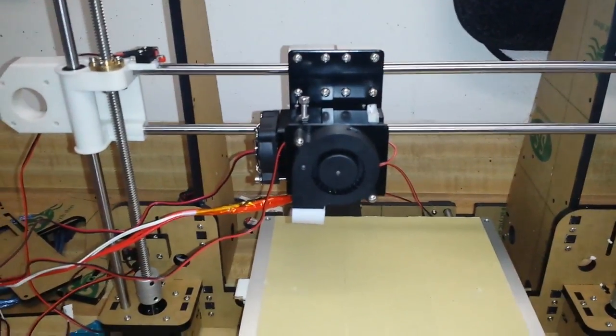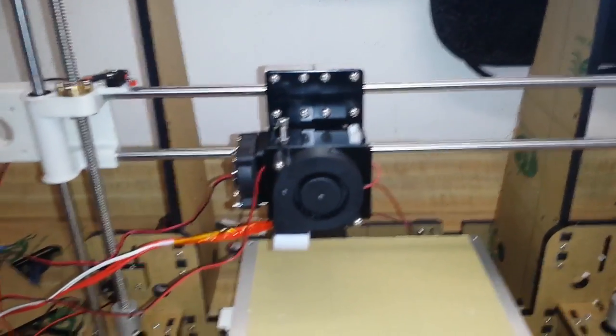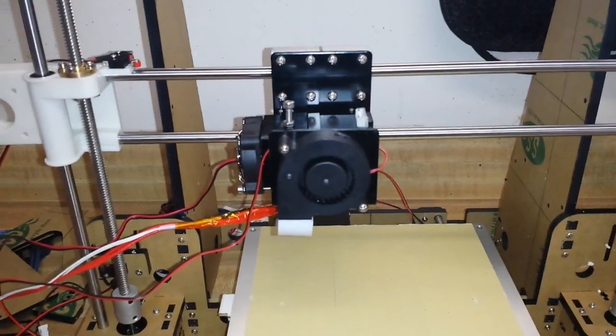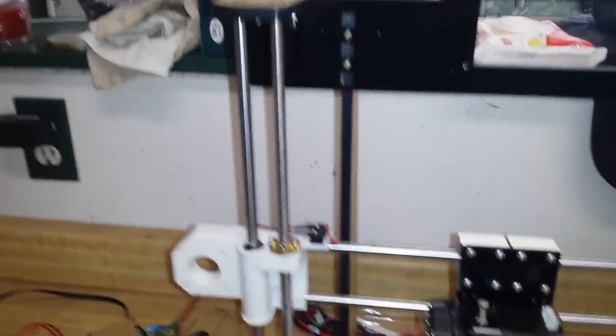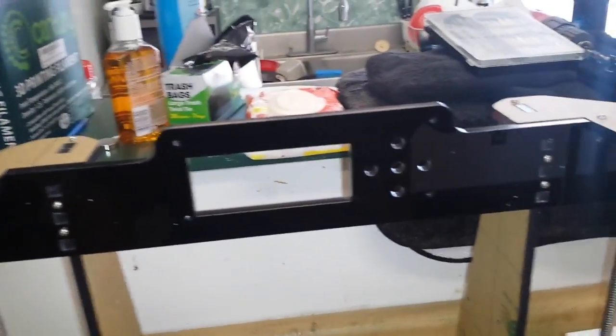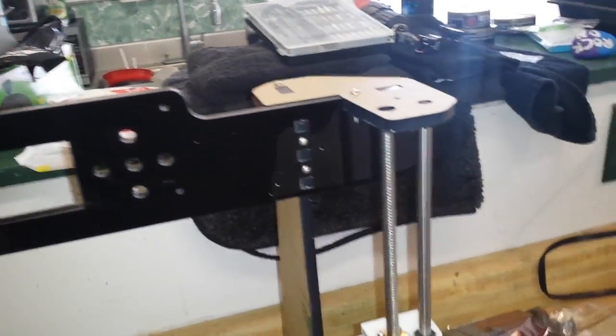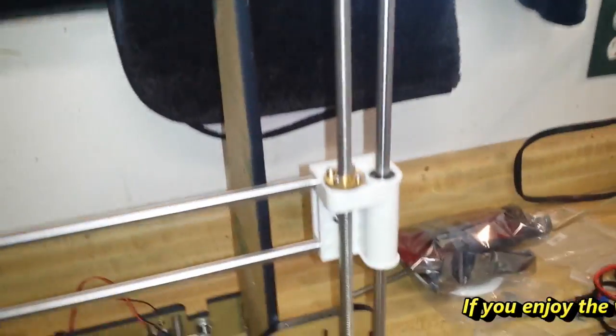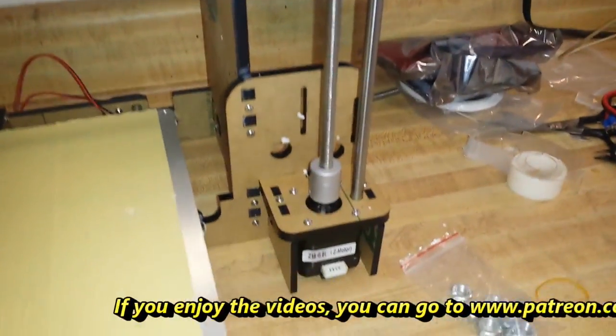Hey what's happening guys, we're back with day two of the 3D printer build. If you recall in part one, we built the entire frame of the device.